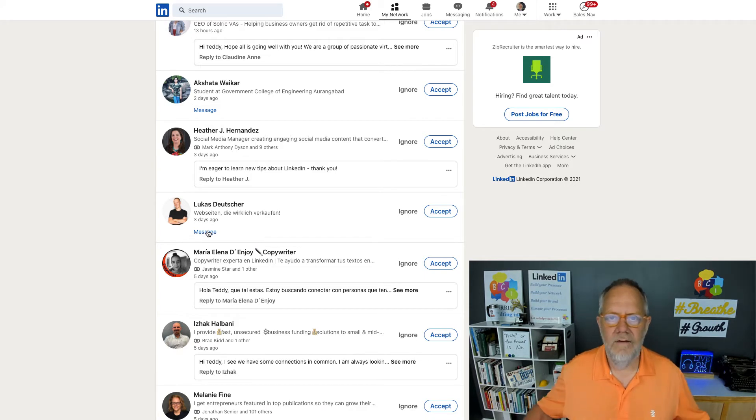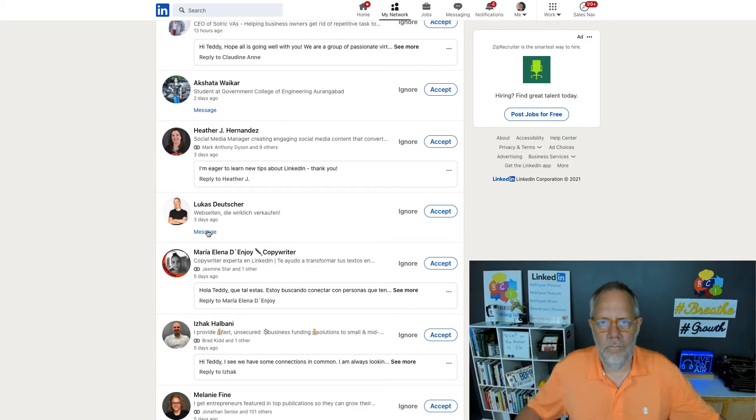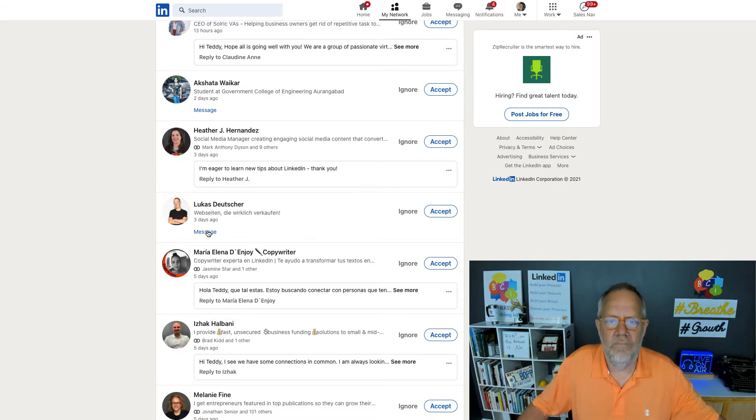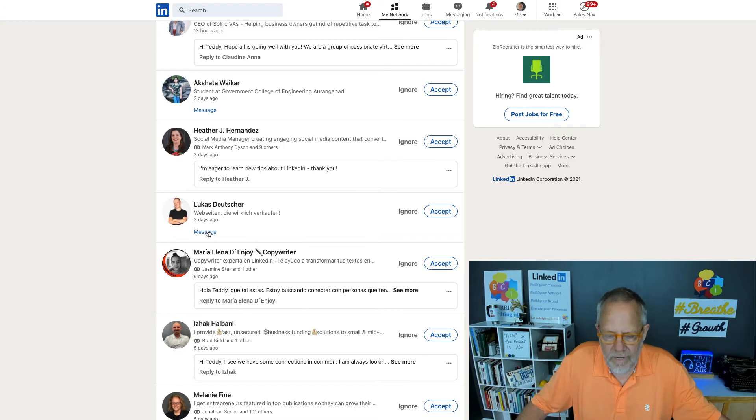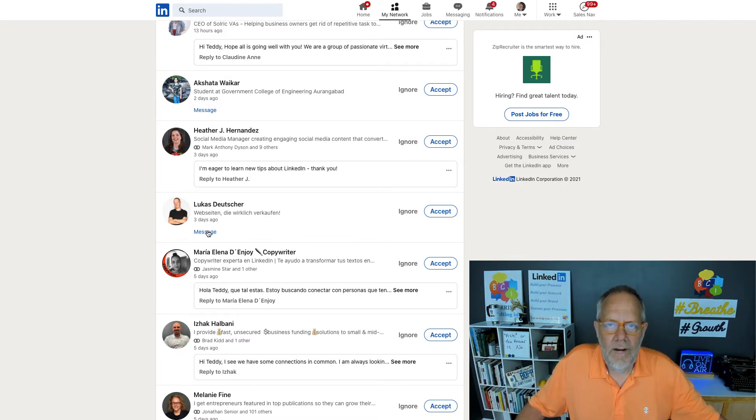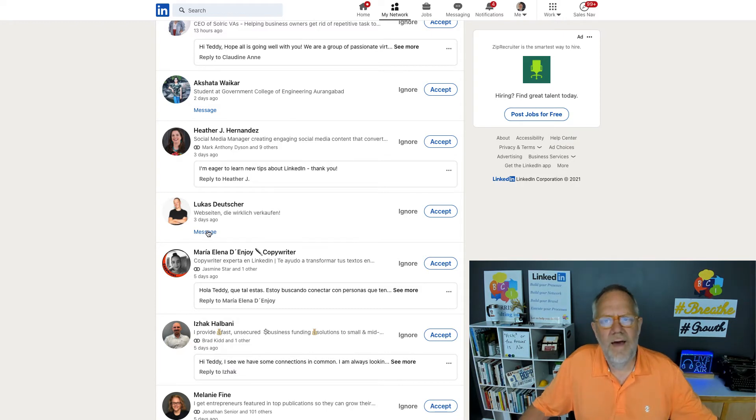And if they don't respond in a week or they don't respond with a meaningful response that gets me to believe I should go ahead and connect with them, then I hit the Ignore button. It's really that easy.